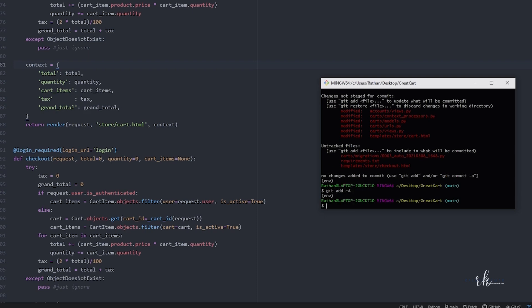We'll first push all this code to GitHub before we get started with the orders. Now let's do git commit -m 'handled cart and checkout page for the logged in users'.